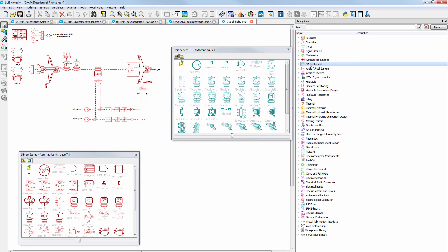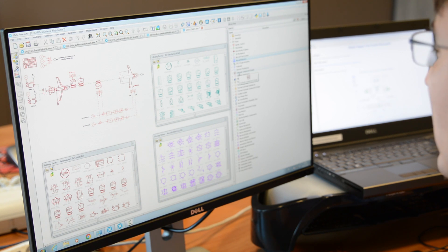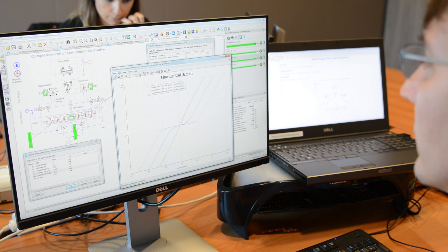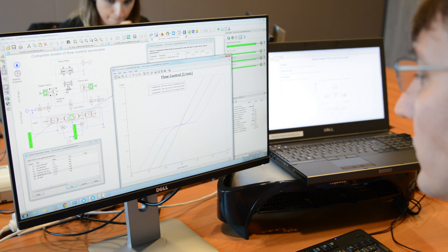Using the hydraulic, thermo-hydraulic, and pneumatic libraries, in conjunction with the mechanical and electro-mechanical libraries, you can create detailed models in order to predict the highly dynamic behavior of components, such as nozzle flapper flow control servo valves, pressure valves, or any kind of piloted grid components.